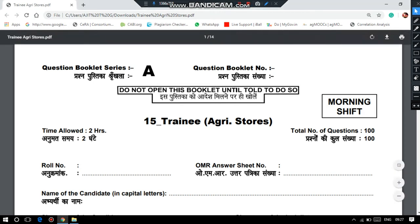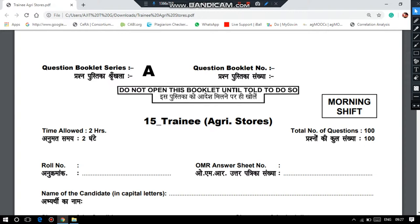Hello Learners, I welcome you to AgriWatch. If you are watching this channel for the first time, please do subscribe to this channel. In this video, I am discussing the questions and answers for the exam conducted by National Seeds Corporation on 14 April 2019 for the post of Trainee AgriStore.